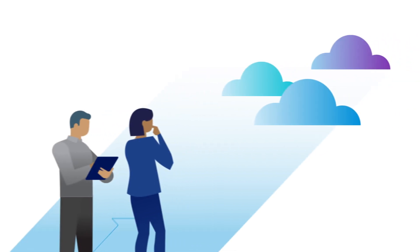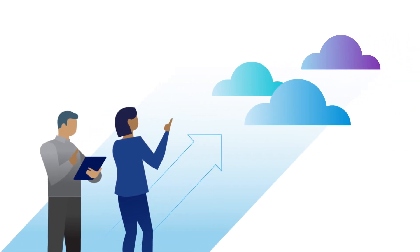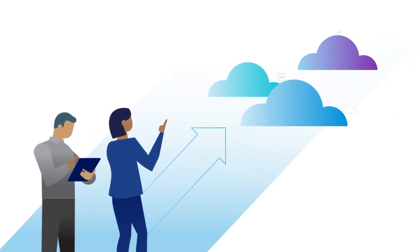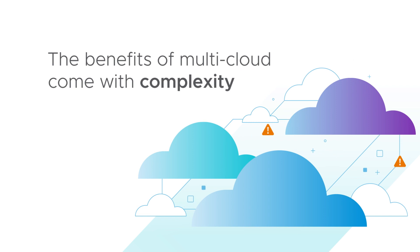To do that, organizations are embracing the agility of multi-cloud architectures, but the benefits of multi-cloud come with complexity.